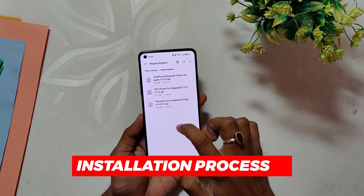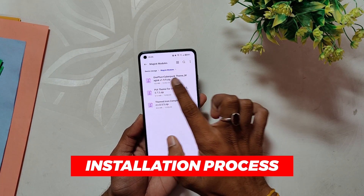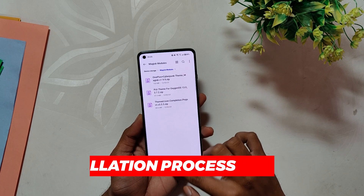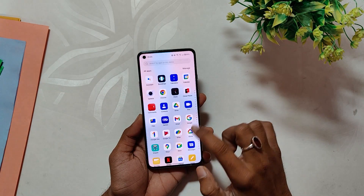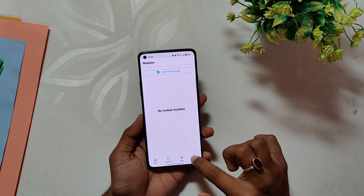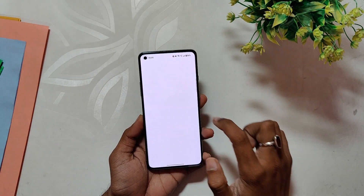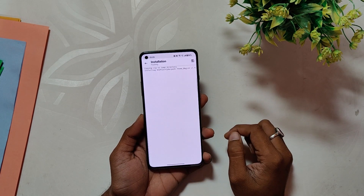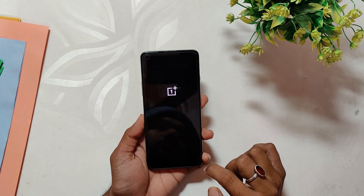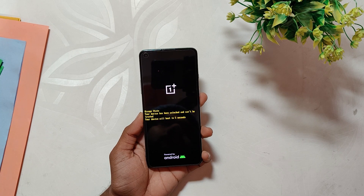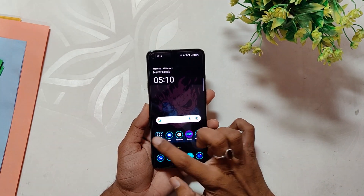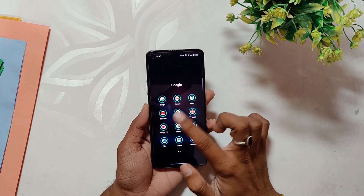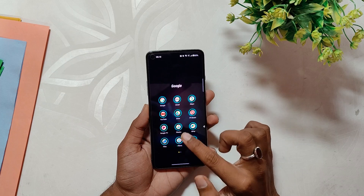Now let's move on to the installation procedure. Download the module and move it to the internal storage of your device. Open Magisk, go to the module section, choose 'Install from storage,' and select the Magisk module. Once the installation is complete, reboot your device.